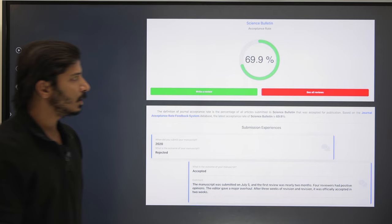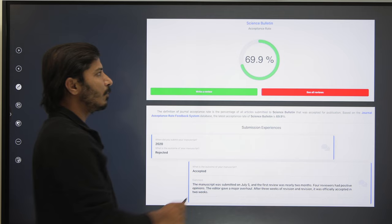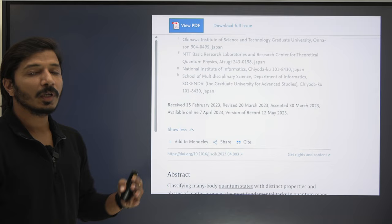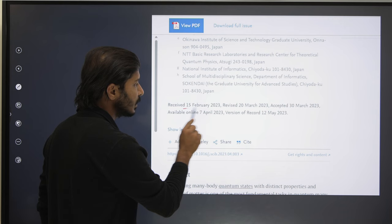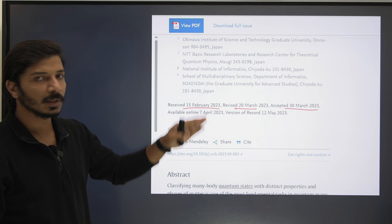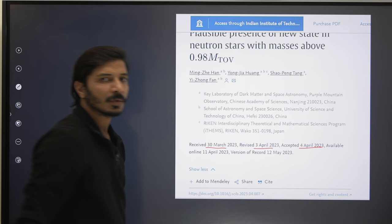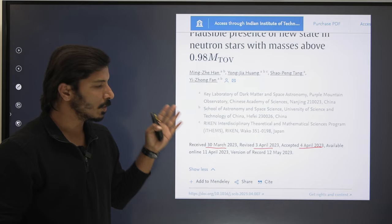The acceptance rate is not mentioned on the journal homepage, but from several external agencies we found it to be around 16 to 9.9 percent. From downloaded research articles, one was received on 15th February, revised on 20th March, and accepted in the same month — around two to three months total. A second example received on 30th March was revised and accepted within approximately one month. Many research articles are published within one to two months.